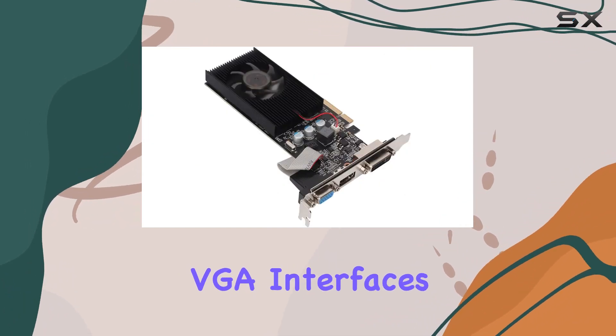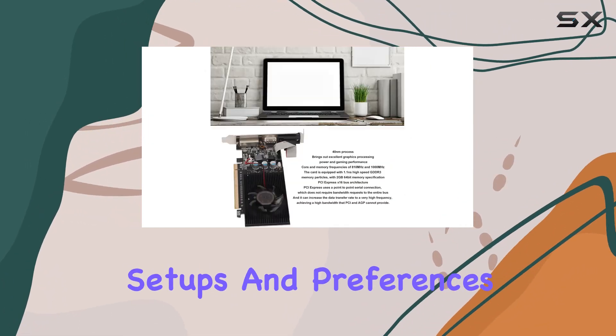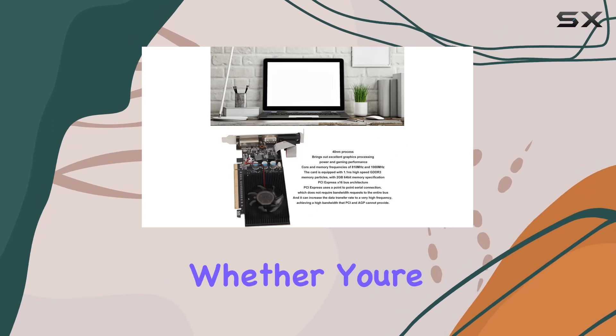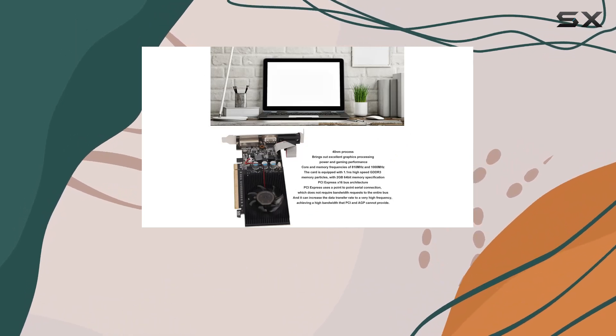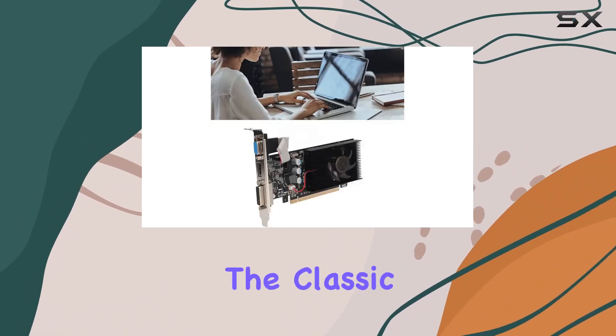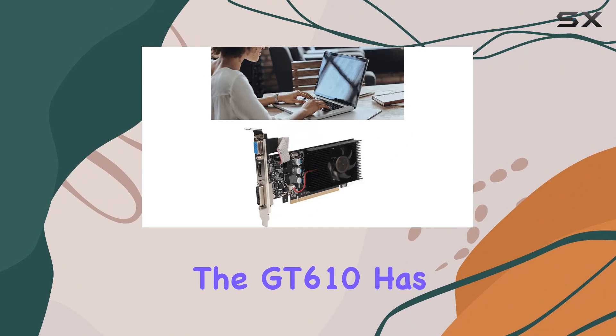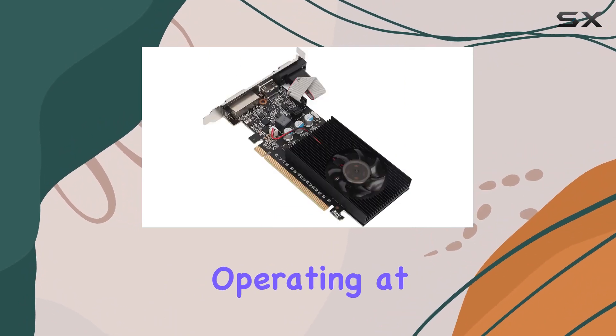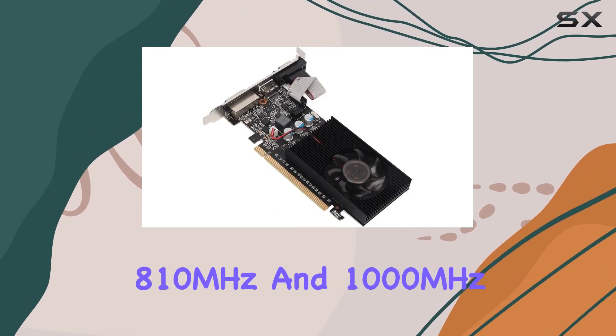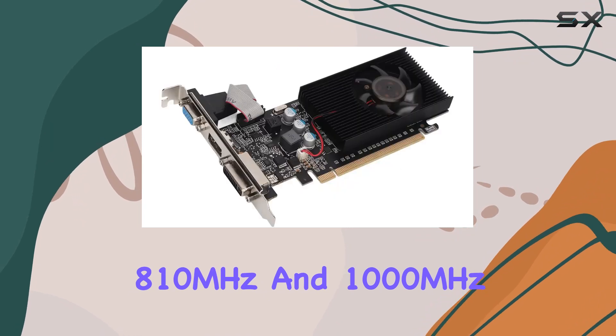Catering to various display setups and preferences, whether you're gaming on a high definition monitor or prefer the classic VGA connection, the GT610 has you covered. Operating at a core and memory frequency of 810 megahertz and 1000 megahertz respectively.